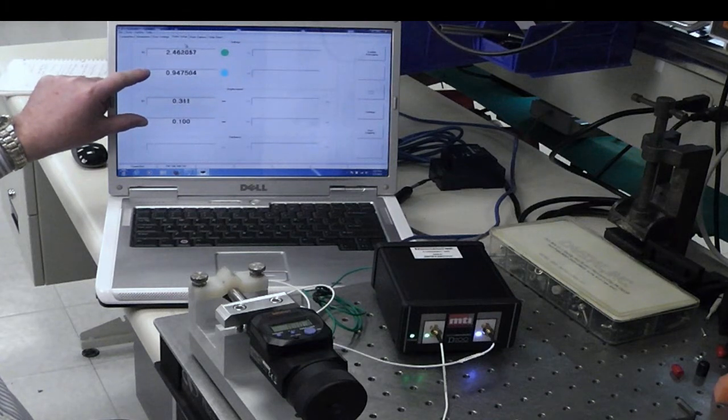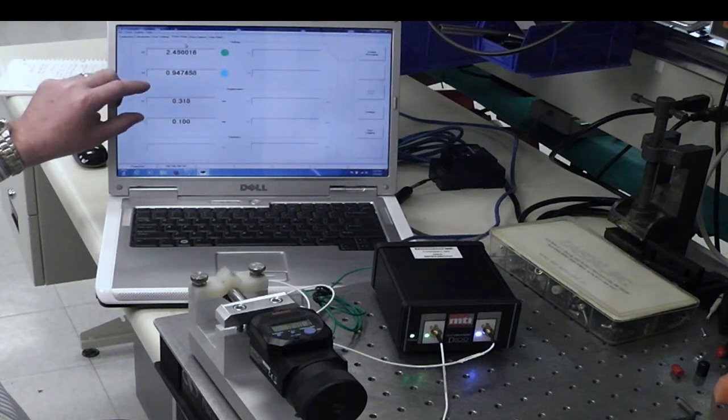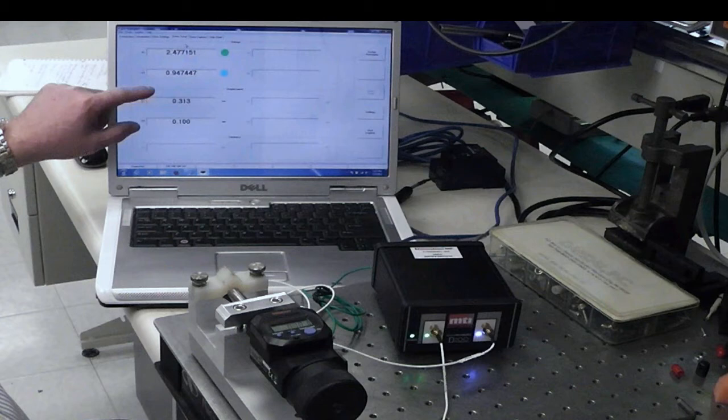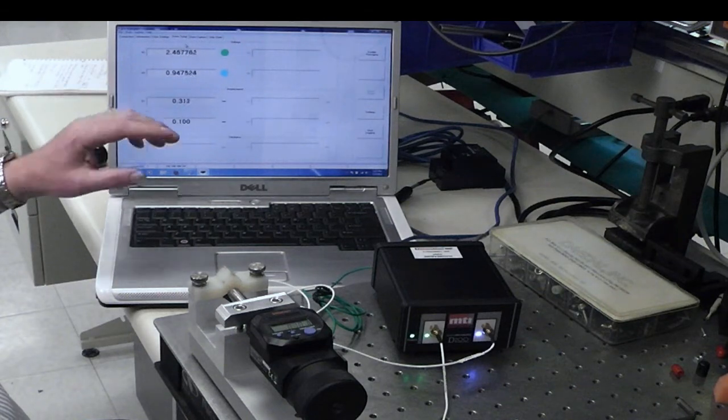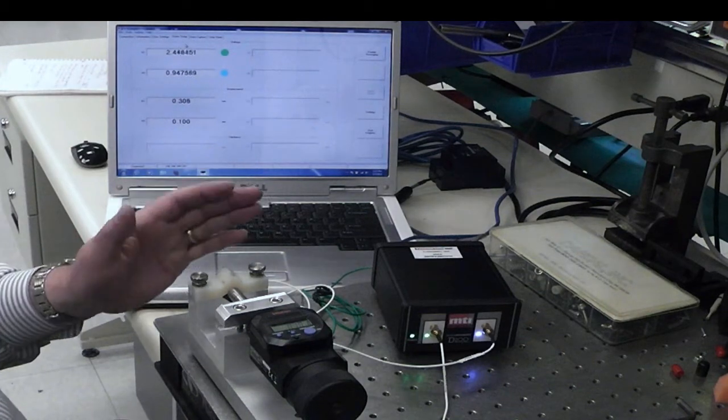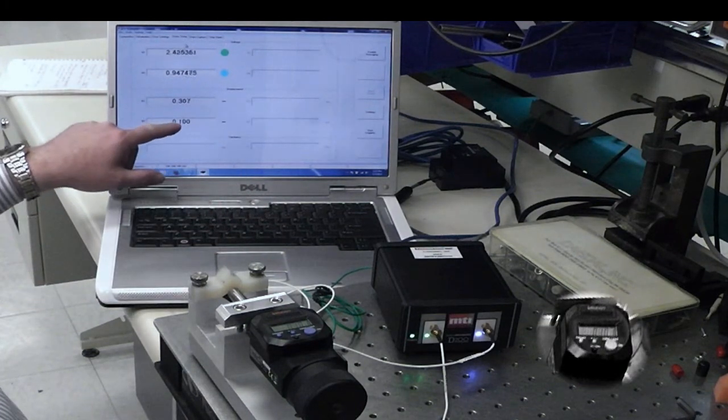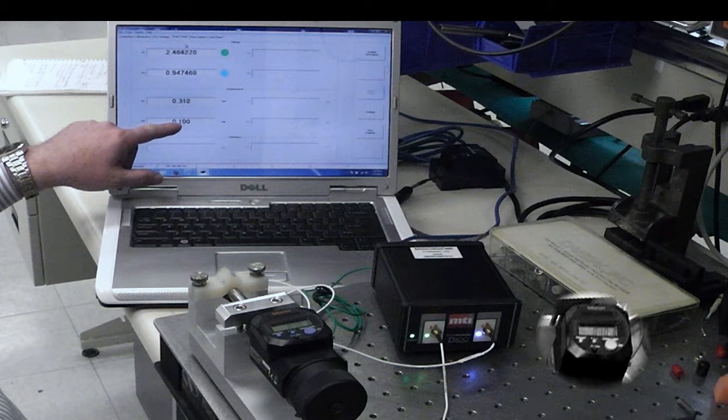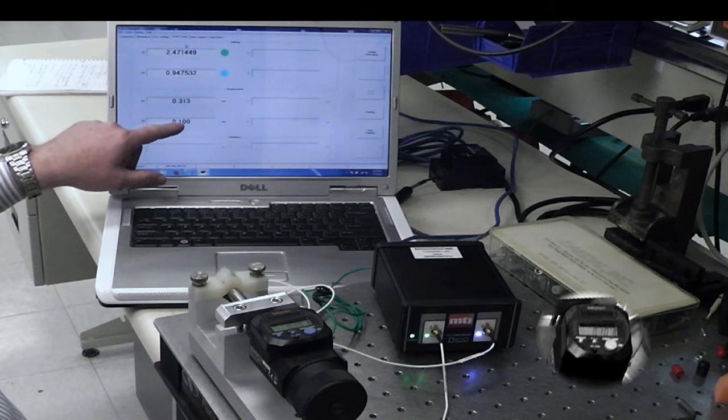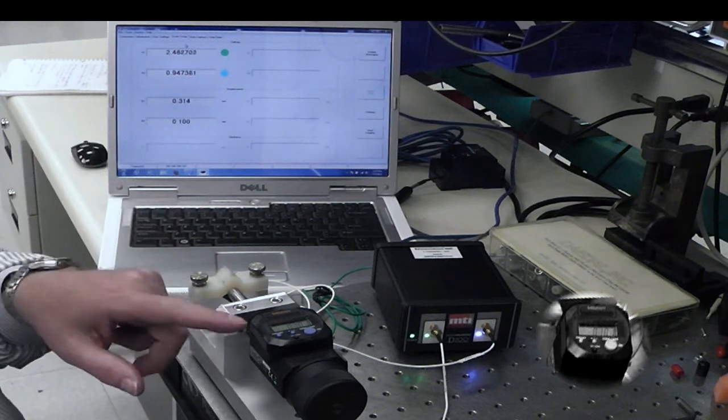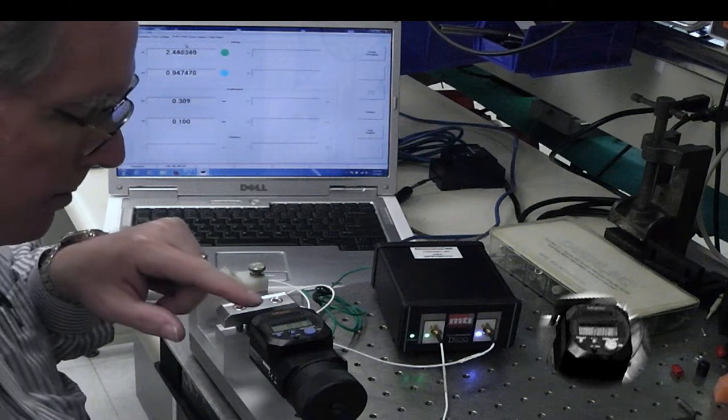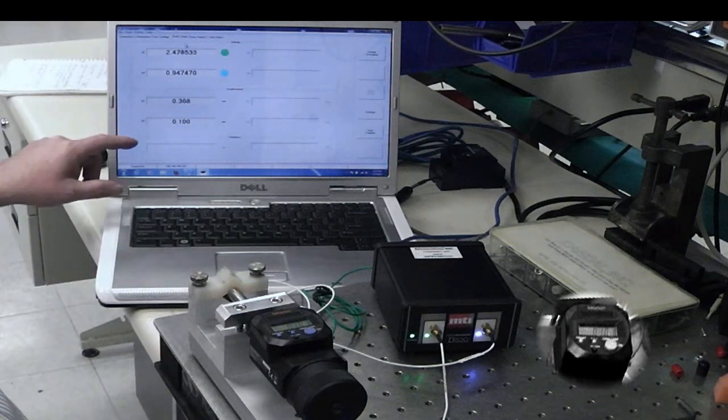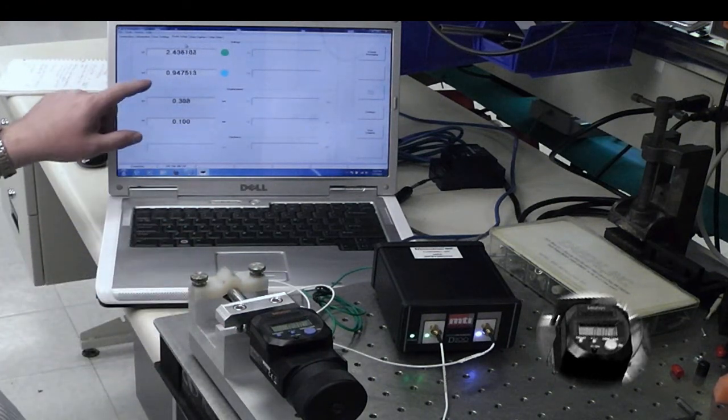As you recall, we're just using channel two right now, and I want to point out that we have two displays that are significant while we're moving this platen back and forth. One is the actual digital displacement. We're showing 100 microns here, which corresponds to 100 microns on our digital micrometer.